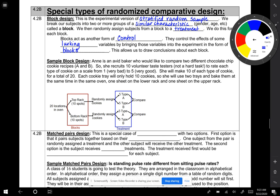Here's a sample block design. Anne is an avid baker who would like to compare two different chocolate chip cookie recipes, A and B. She recruits 10 volunteer taste testers to rate each type of cookie on a scale from 1 (very bad) to 5 (very good). She will make 10 of each type of cookie for a total of 20 cookies. Each cookie tray will only hold 10 cookies, so she will use two trays and bake them at the same time in the same oven, one sheet on the lower rack and one sheet on the upper rack.